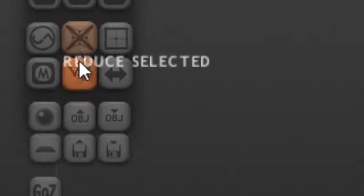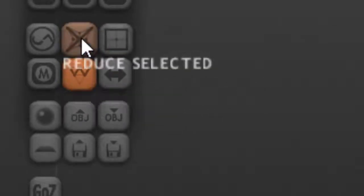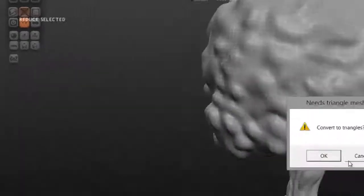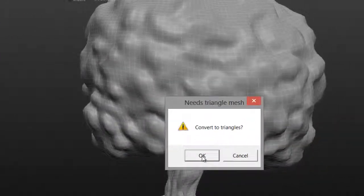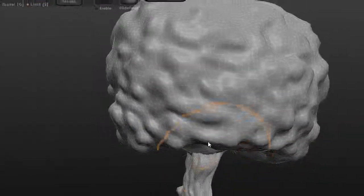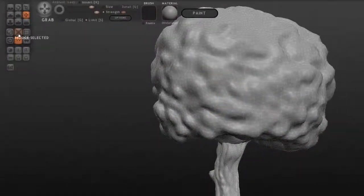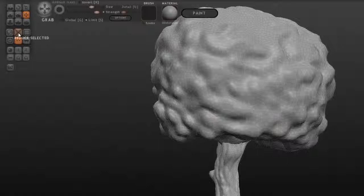So we're going to use this button right here, the Reduce Selected. Turn on your wireframe, and then we can click this Reduce Selected button. It's going to ask us to convert to triangles, say OK, and then hit this thing a couple of times.